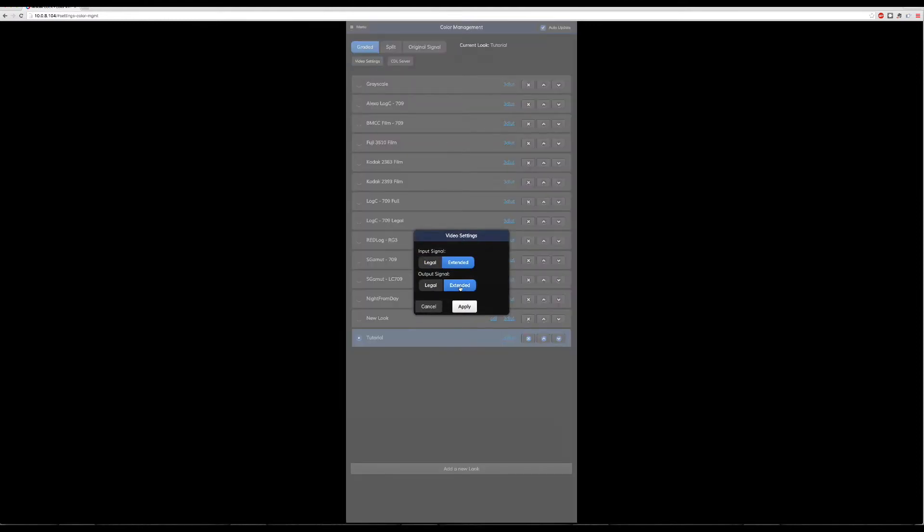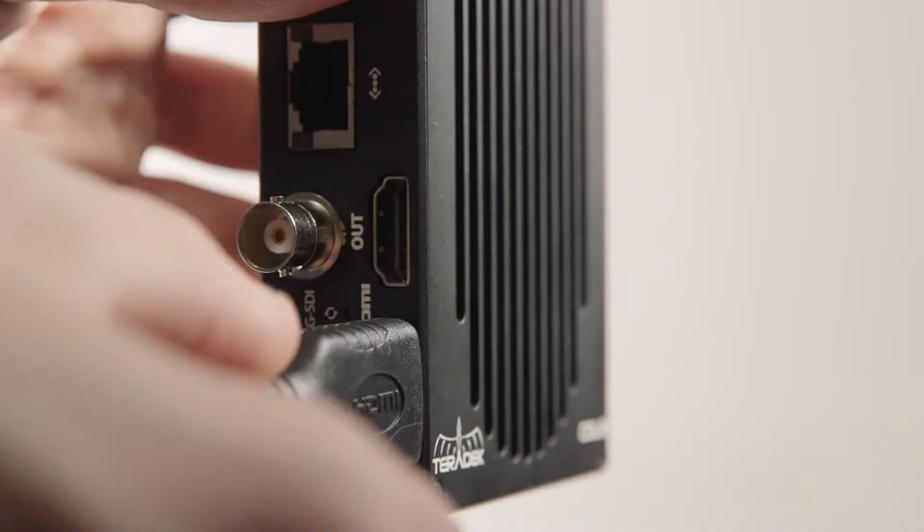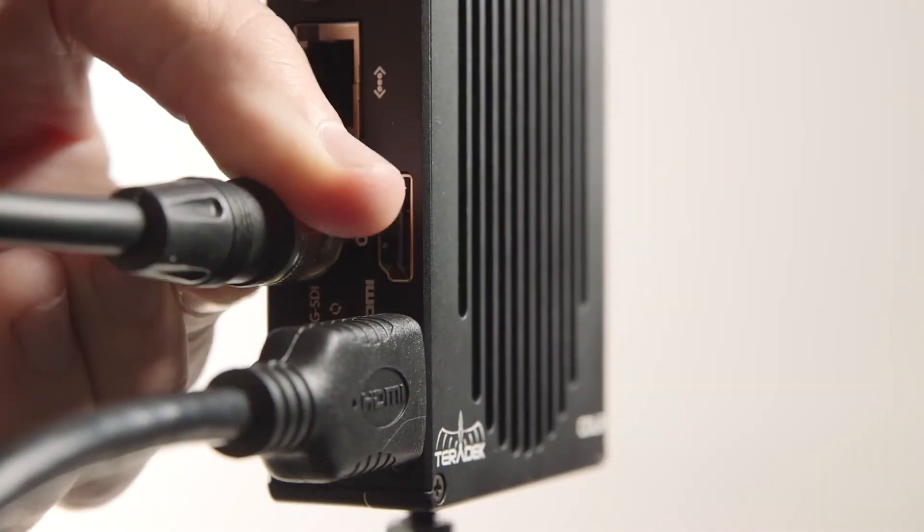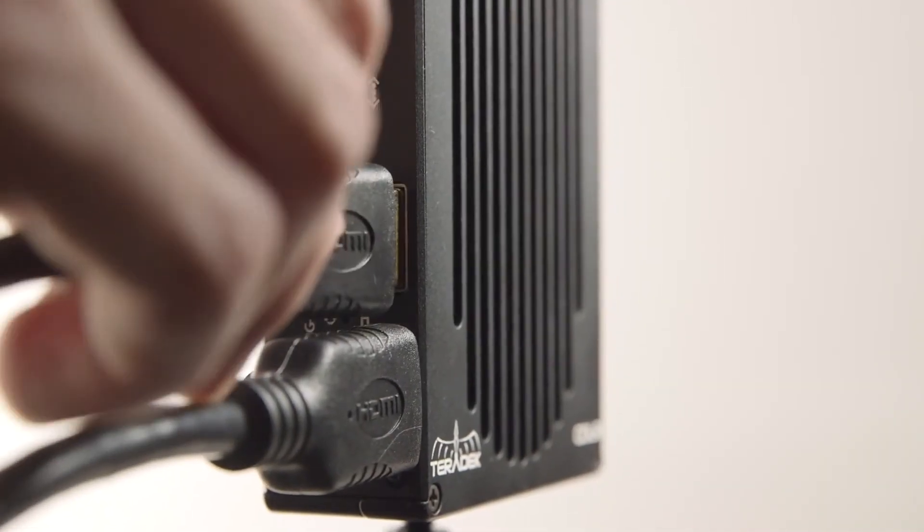You can independently adjust input and output settings to account for different ranges. HDMI input allows for both HDMI and SDI output.